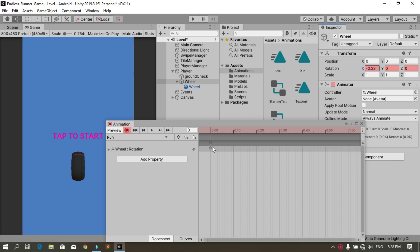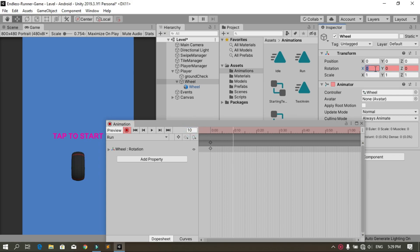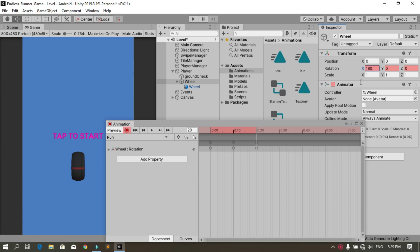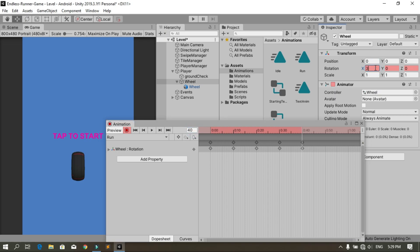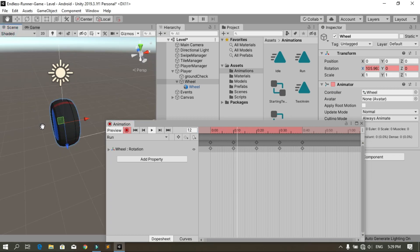In the first keyframe the x rotation is 0. At frame 10, set it to 90. At frame 20, set it to 180. At frame 30, change it to 270, and finally at frame 40 set it to 360. Now if you hit play, you see that the wheel is rotating around the x-axis.